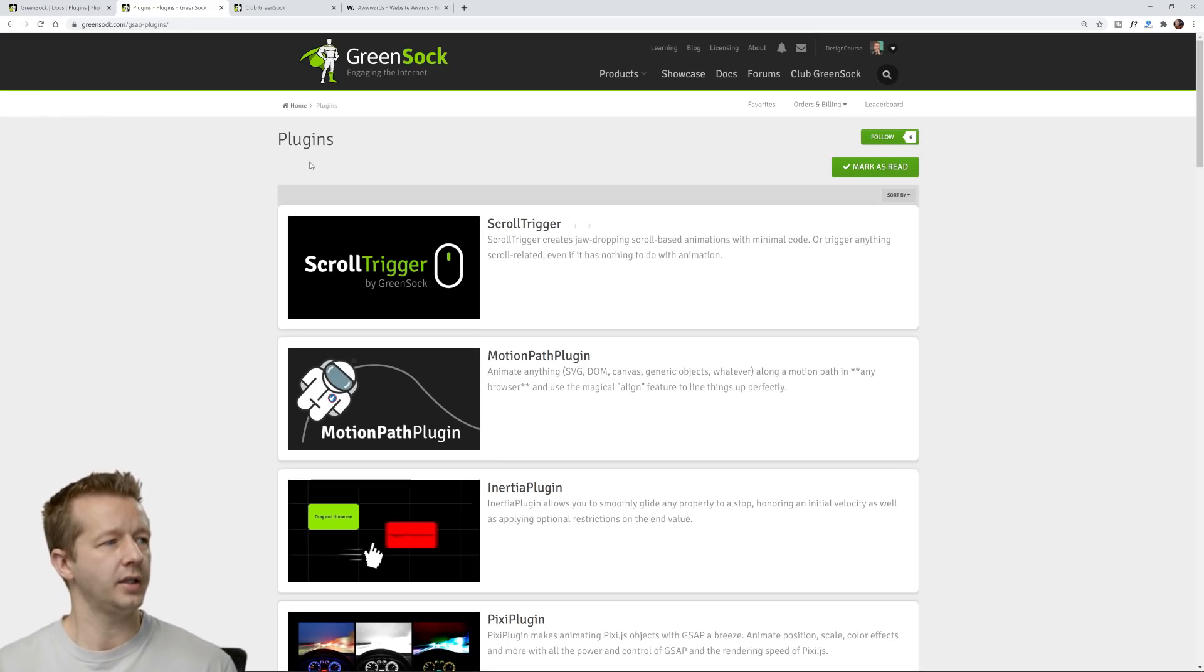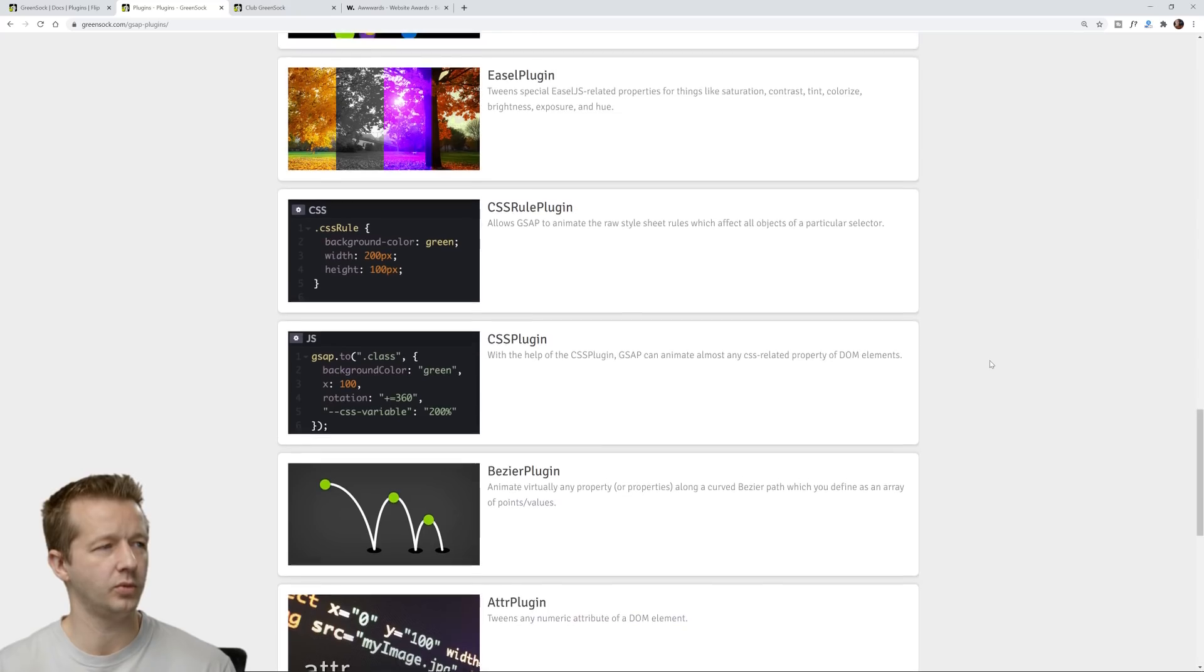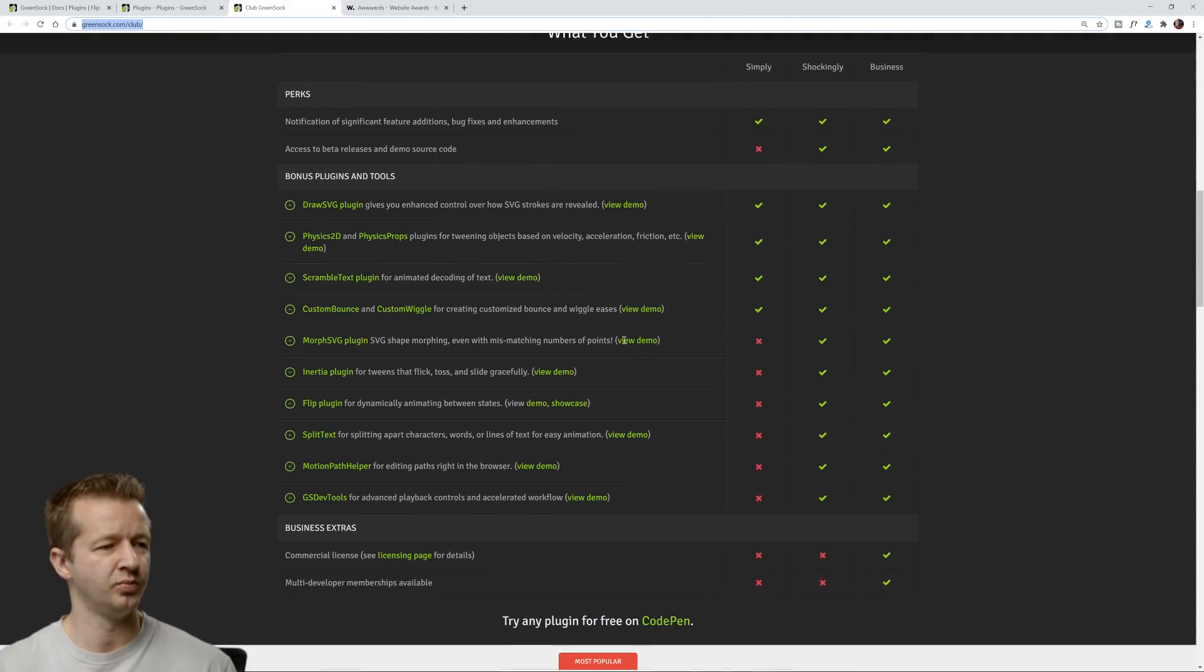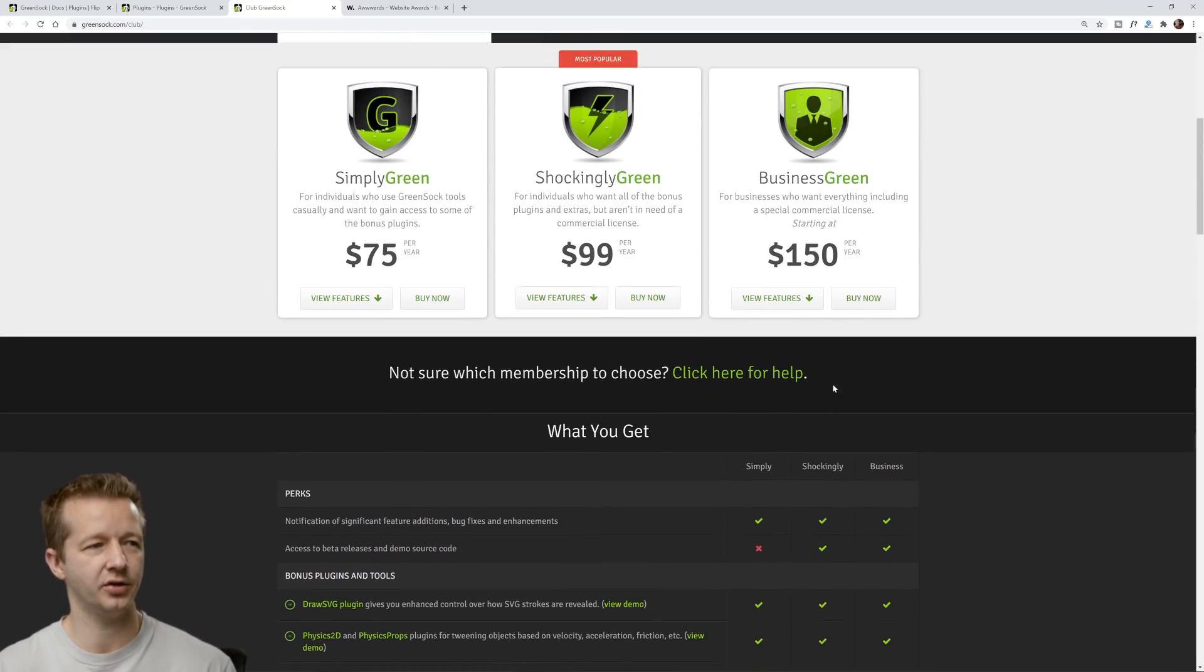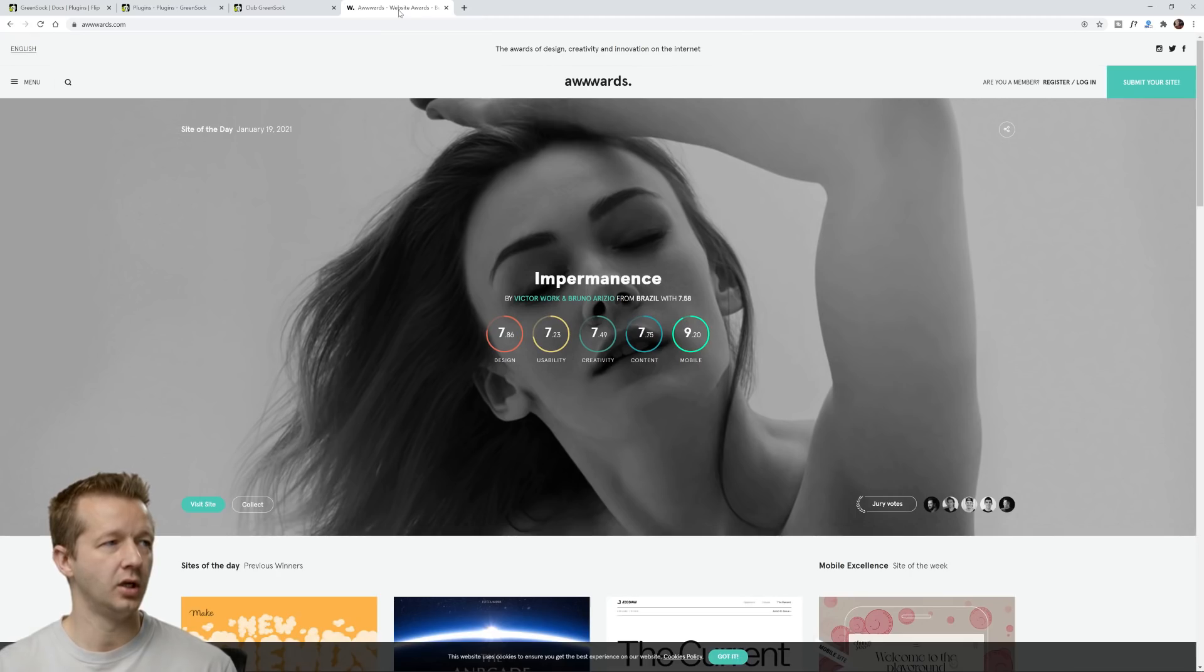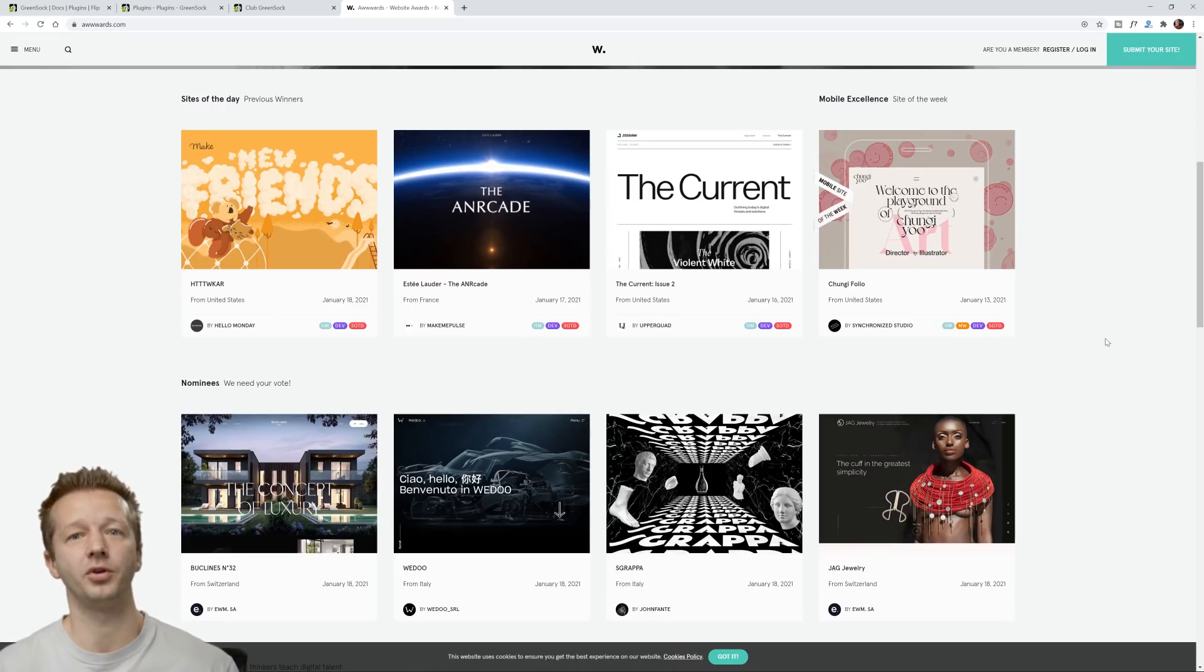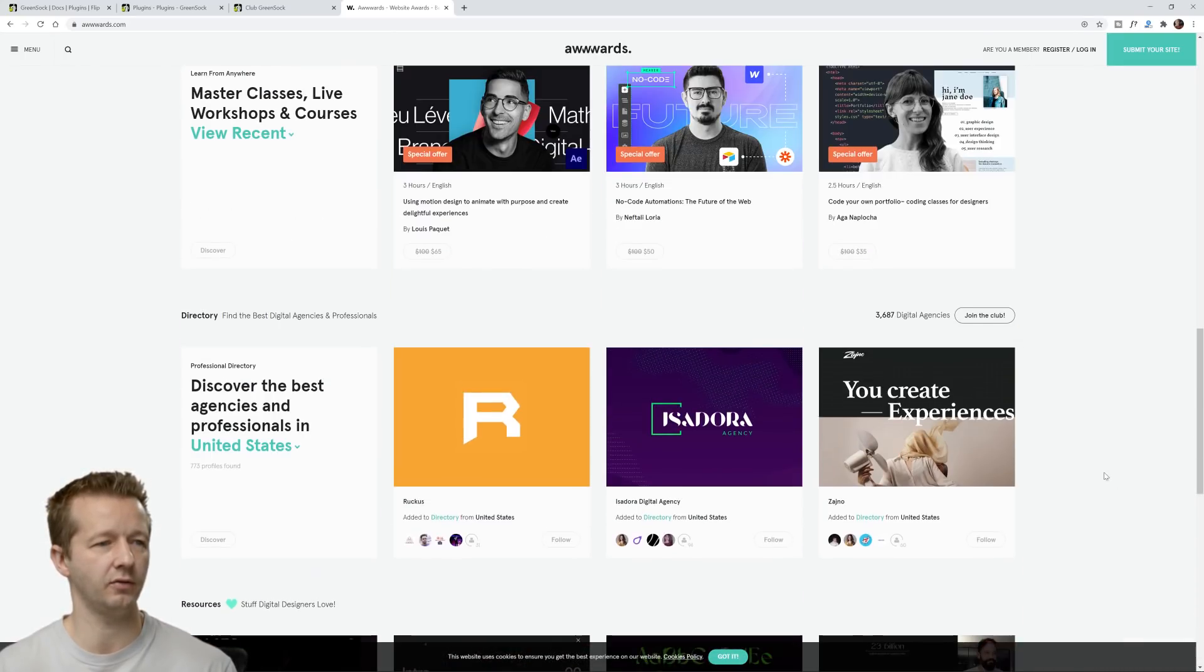So these are the plugins here. Of course there's a ton of different plugins that you can have access to and when it comes to the flip plugin it is going to be available in the shockingly tier of their premium service which is 99 bucks per year. And I just wanted to mention the sites that you see on awards like awwwards.com I would say the bulk of them are using GSAP. So it's a good investment if you're really serious about taking your web design to the next level.